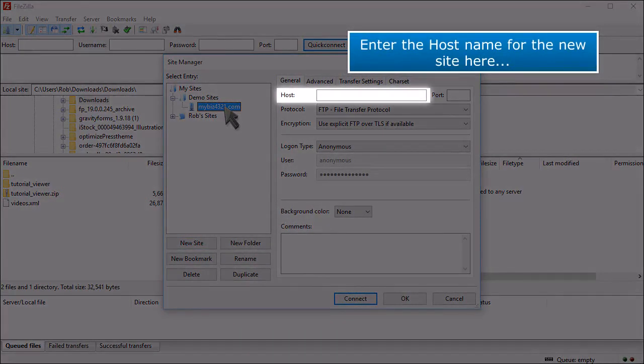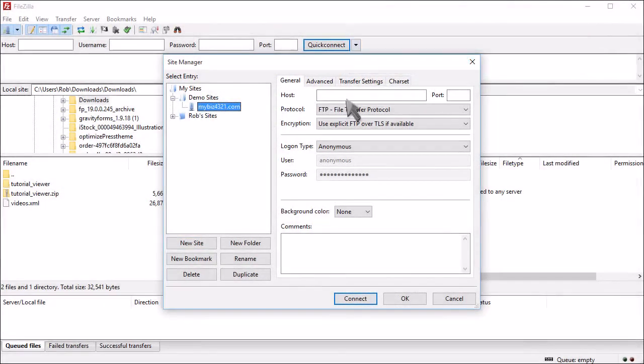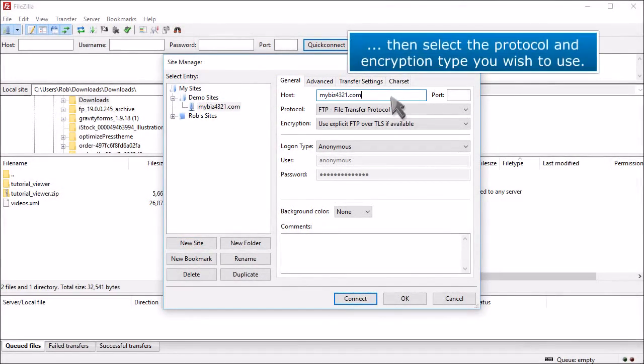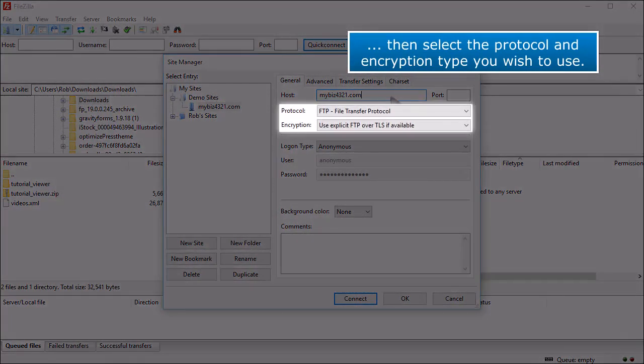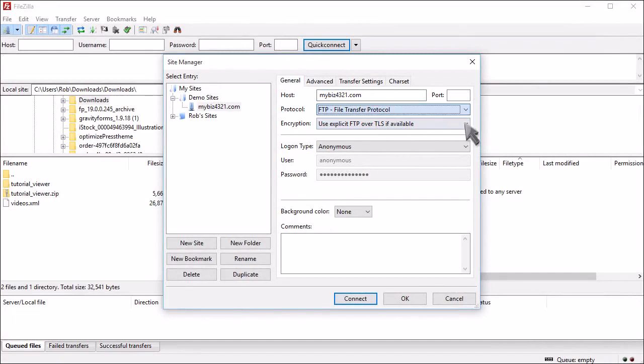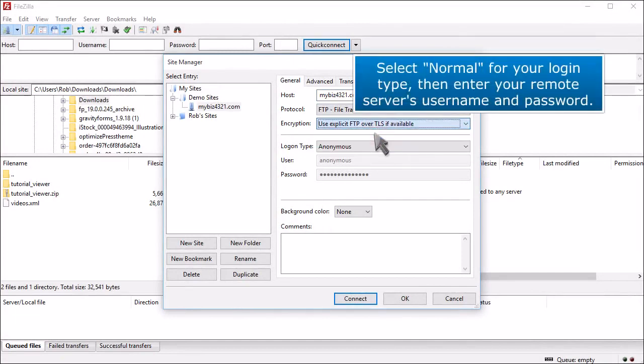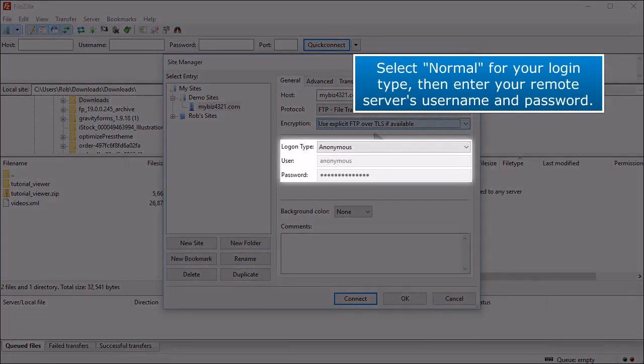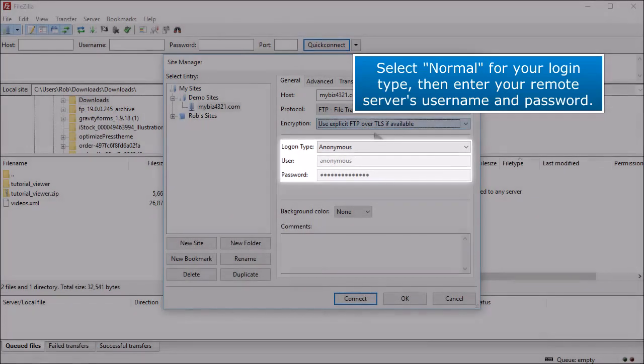Enter the host name for the new site here. Then select the protocol and encryption type you wish to use. Select Normal for your login type. Then enter your remote server's username and password.